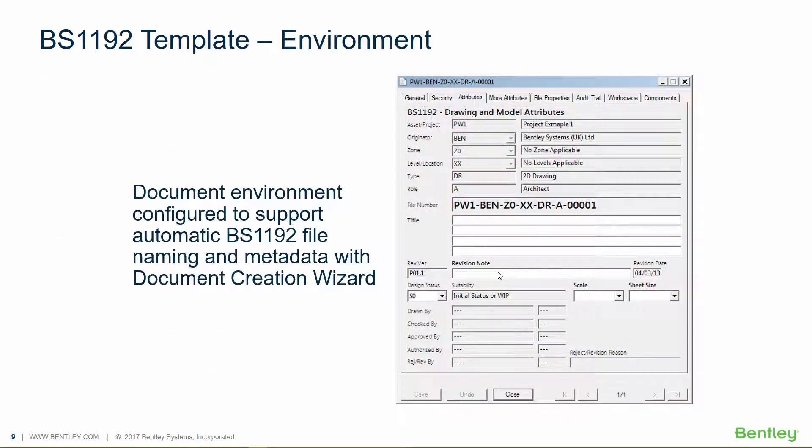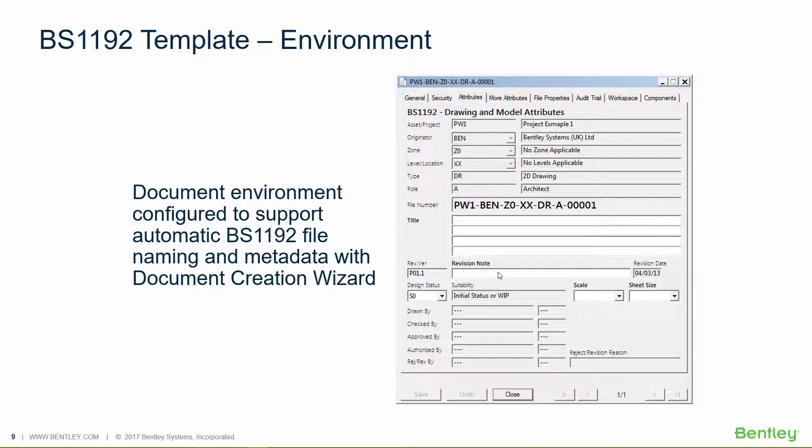The other thing that the template provides that's very important is the environment. So these attributes, they take a lot of the onus away from the content creator for having to name documents correctly. You can see here the file number or the document name has been created based on these pieces of information.